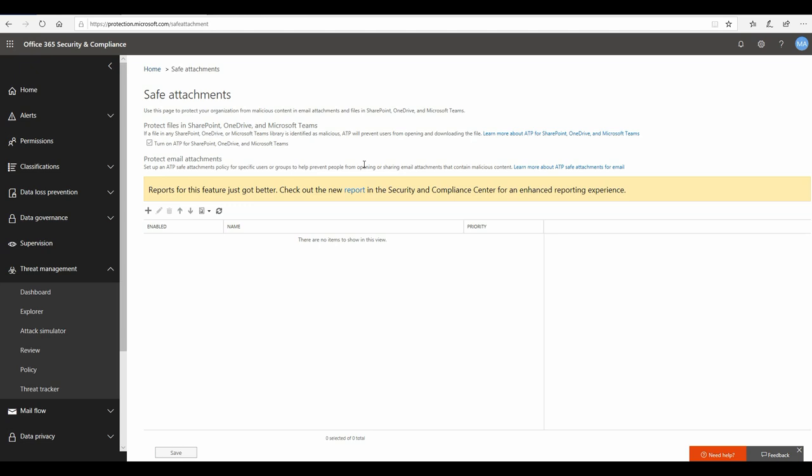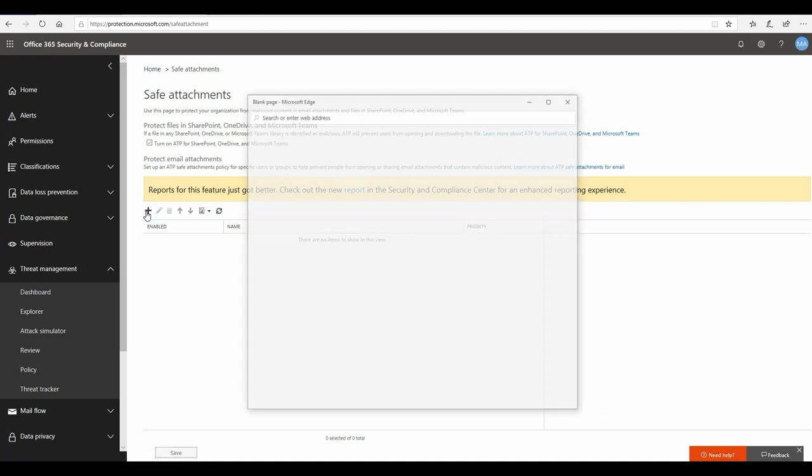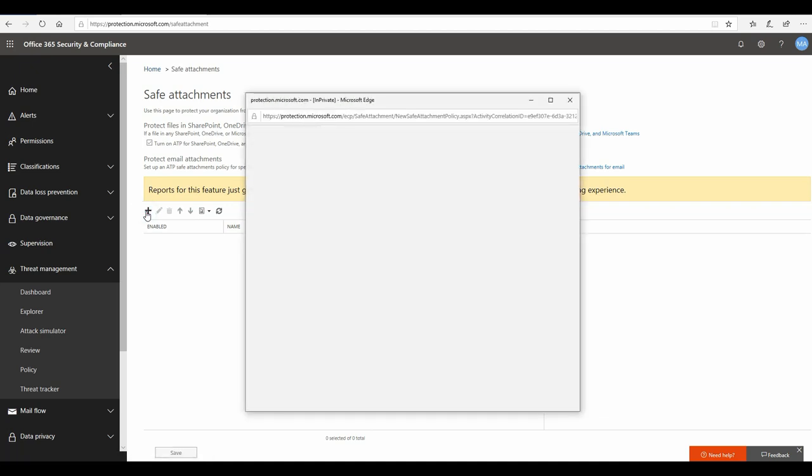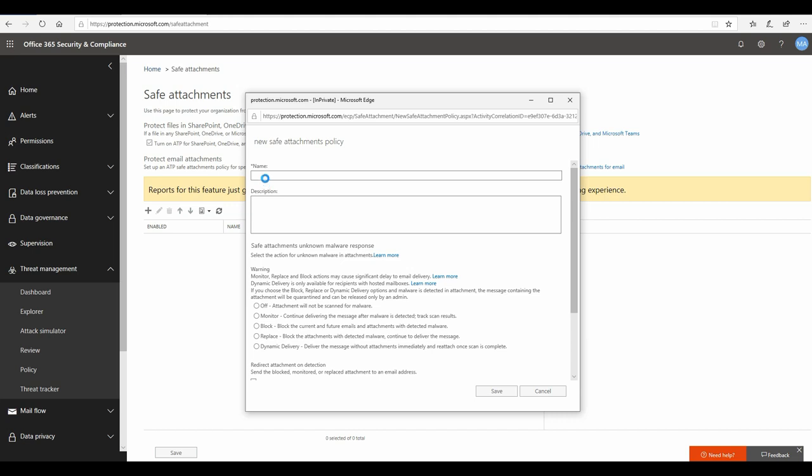Let's go ahead and create a safe attachment policy. First thing first, when you go to safe attachment, you should enable ATP for SharePoint, OneDrive, and Microsoft Teams. The good part is that this is not just an email ATP - it can protect you from malicious content that is being shared on other collaboration platforms of Office 365 like SharePoint Online, OneDrive for Business, and Microsoft Teams. Go ahead and turn on that setting.